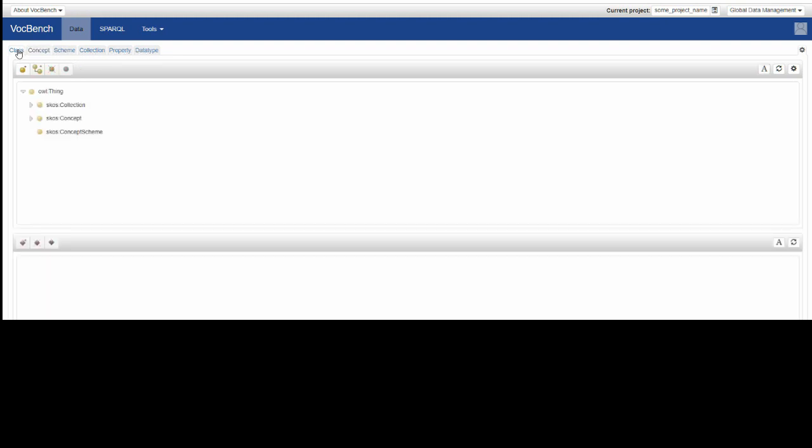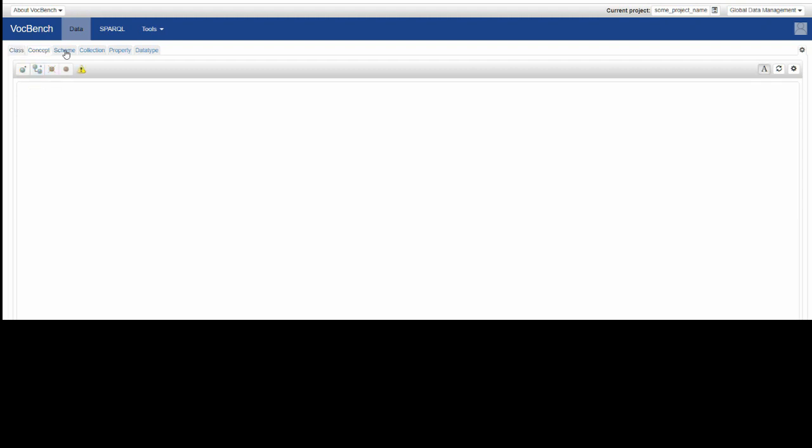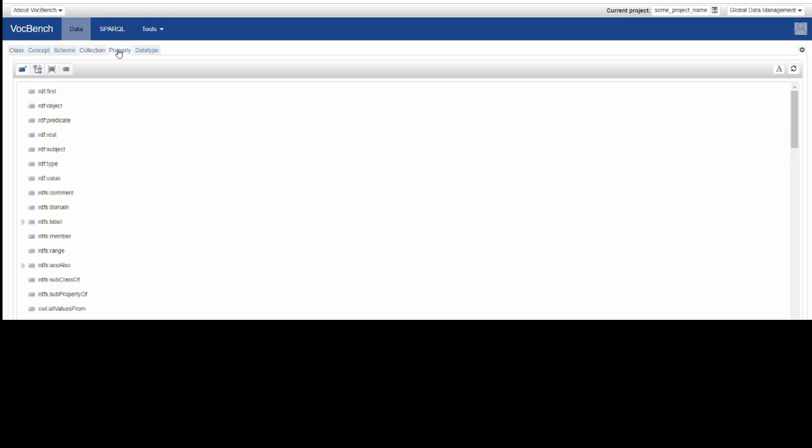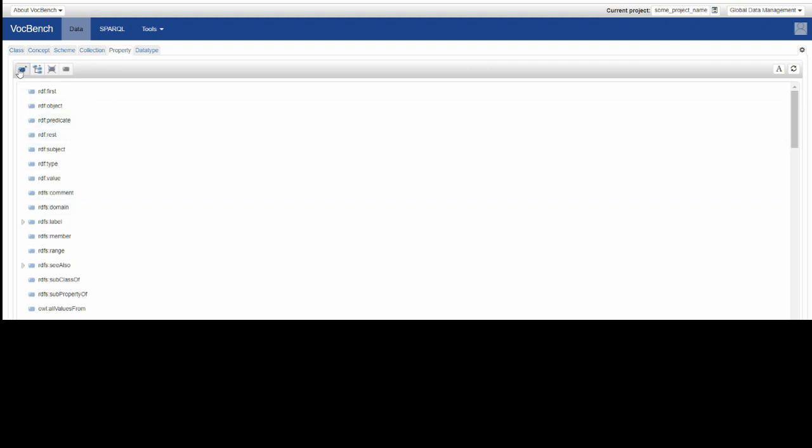Class is pre-built with the core classes of SKOS, but if you want to add a new class, you can do that using these buttons here. Concept and scheme we'll come to later. Collection is for collections of concepts that aren't in a hierarchical relationship. Property is very similar to class. There are a lot of built-in properties, but if there's something that you want that isn't there, click on create property.